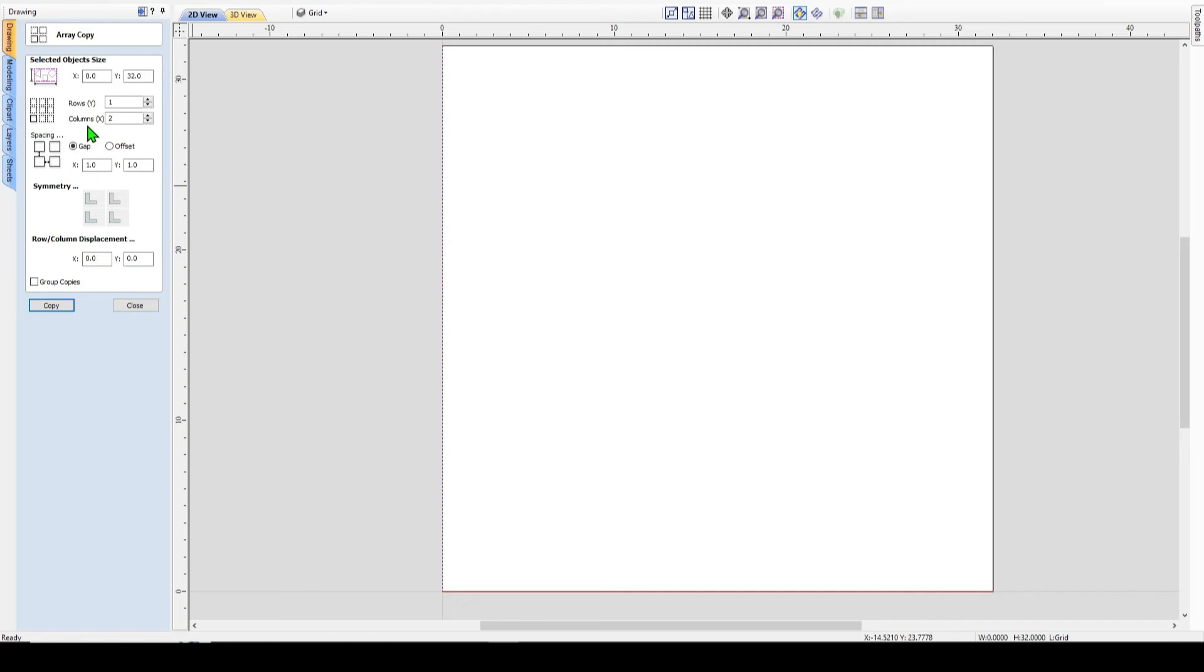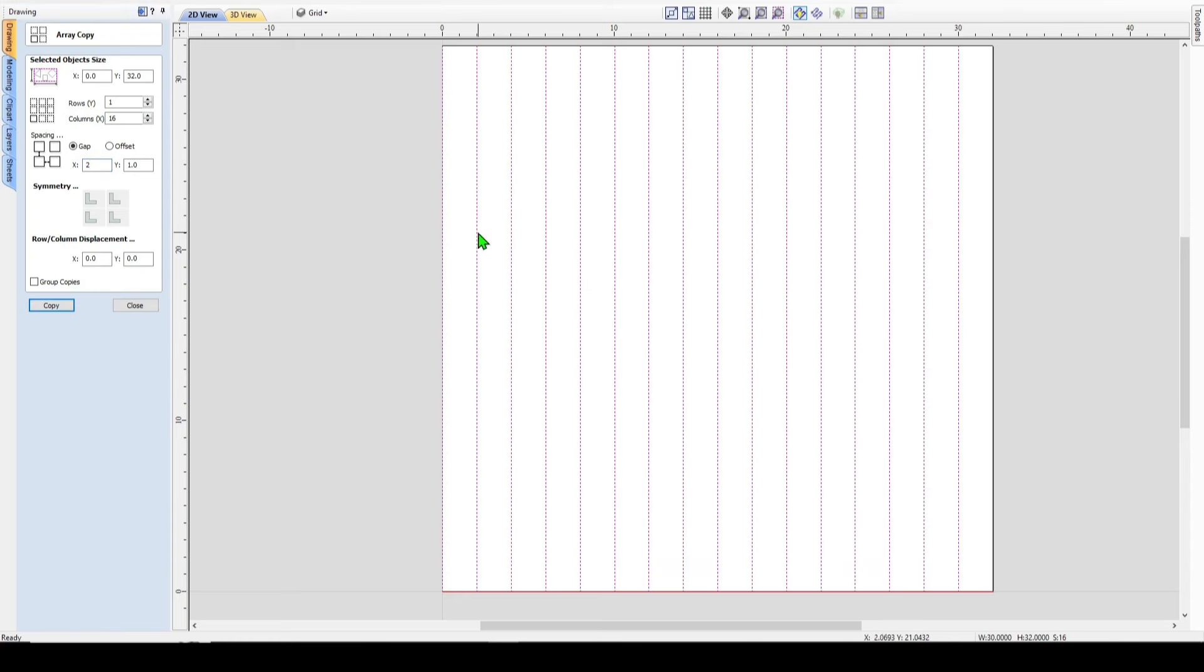So I come in here under columns or along the x, I type in 16 and I want two inches of space in between them. So my gap here will be two inches. And now if I hit copy, you'll see the tool automatically populates the lines I need for my grid.